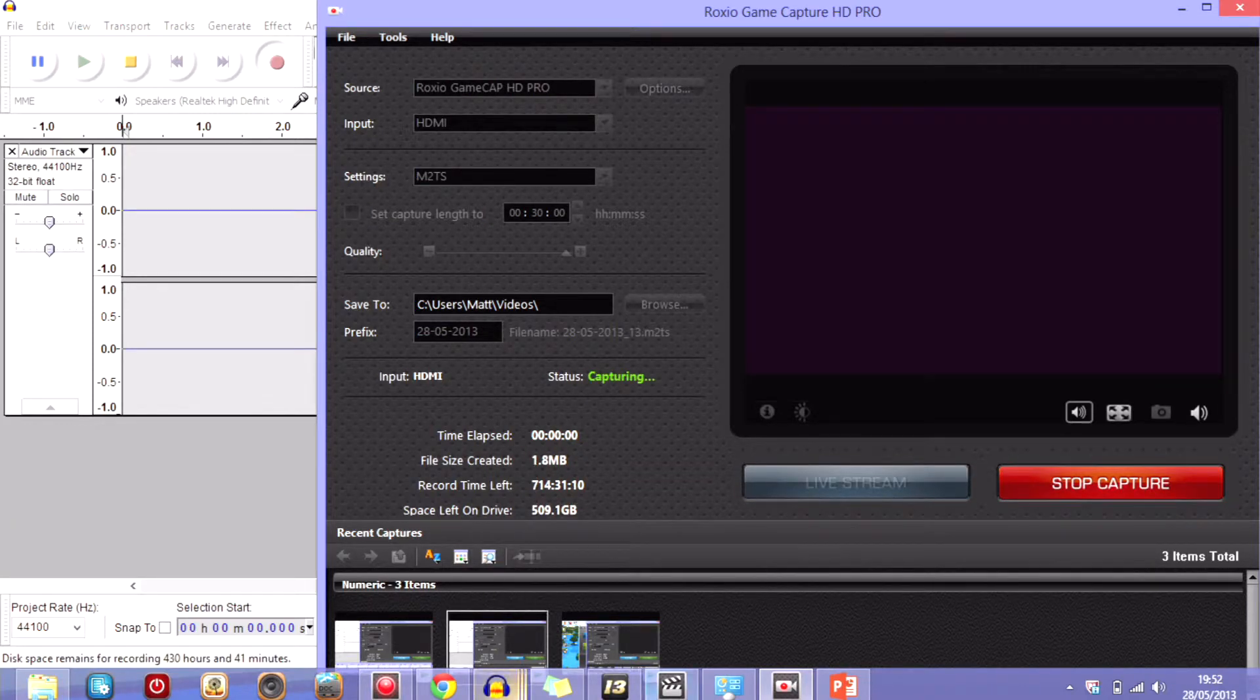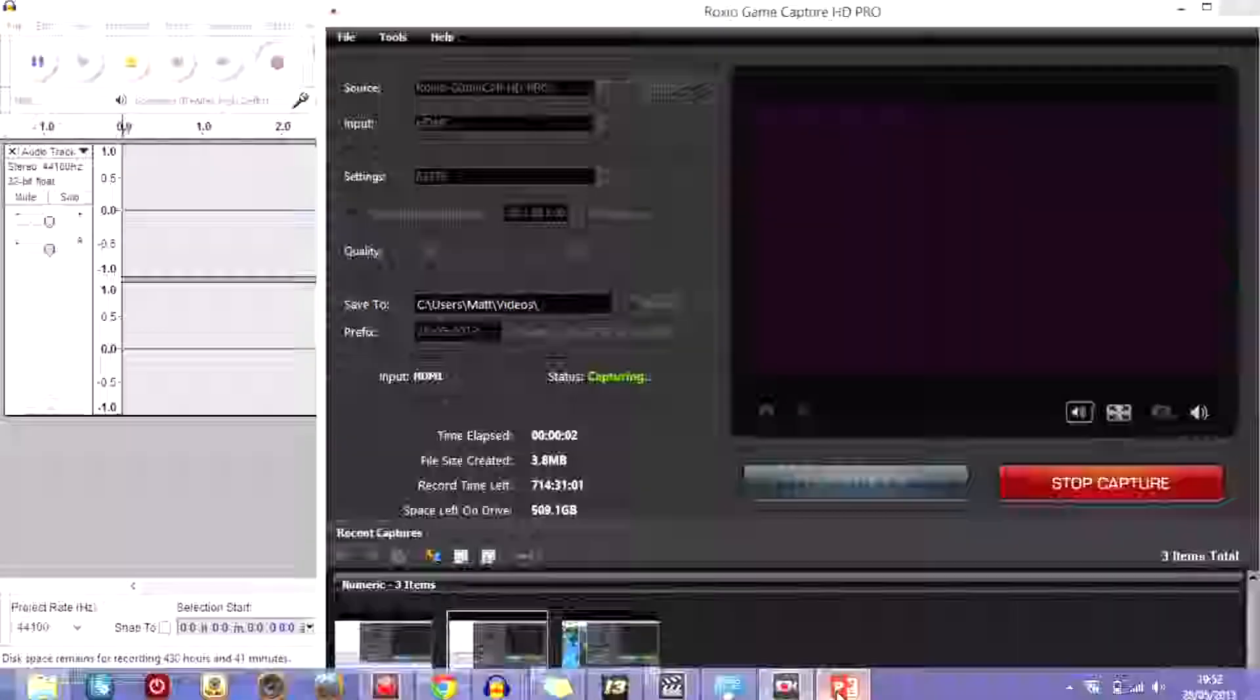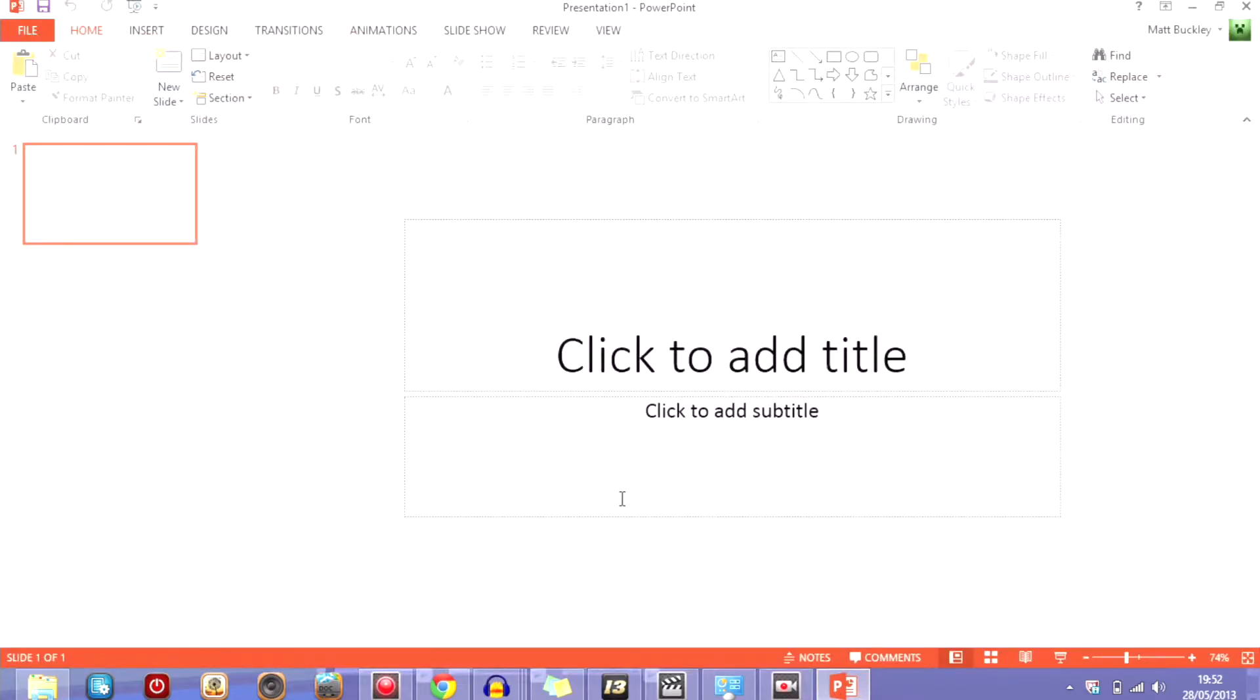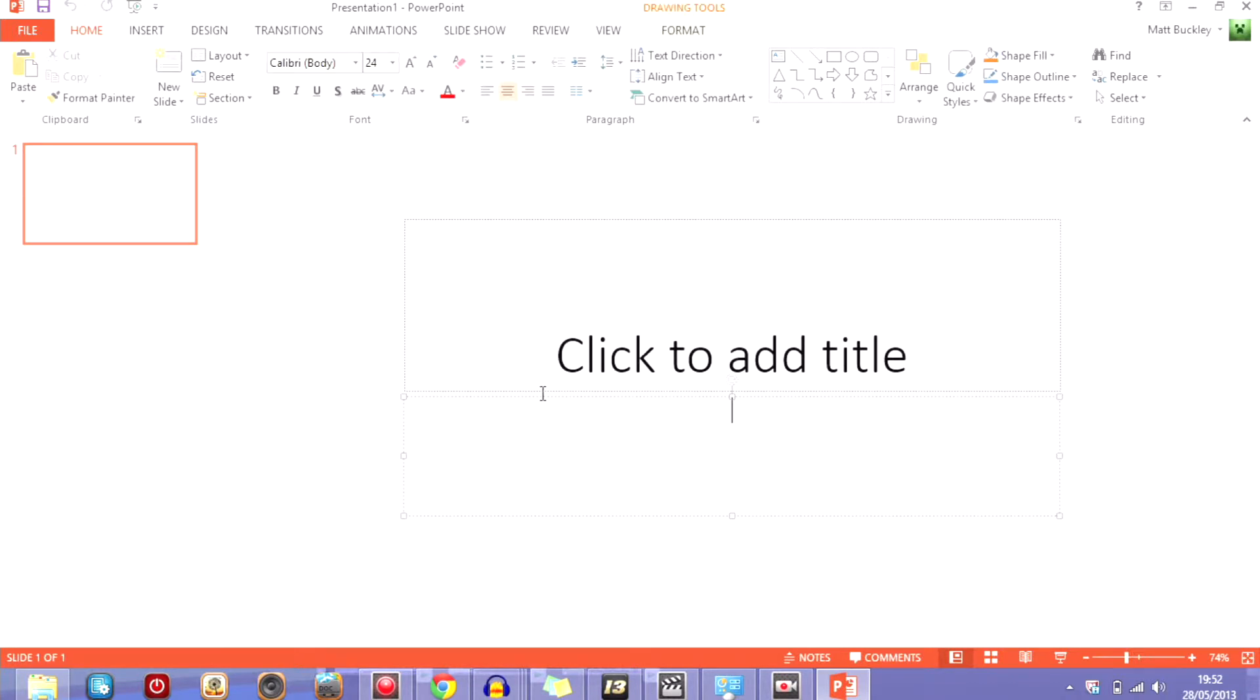Hey guys it's Matt here or Fear Buckley and today I'm coming at you with a different video. Today I'm going to be showing you how to create a good looking thumbnail through PowerPoint nice and easily and quick. A lot of people have been asking me how I do my thumbnails, so I use PowerPoint and I find it so easy to use.